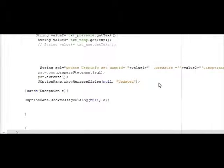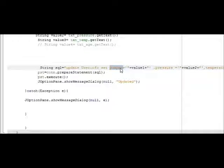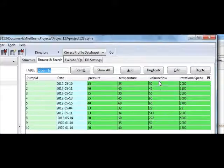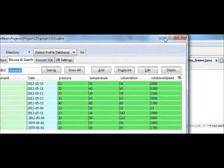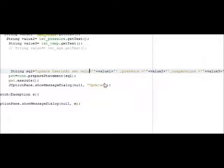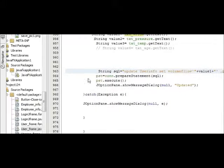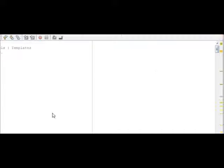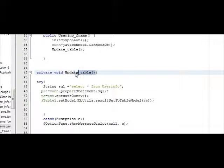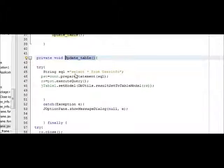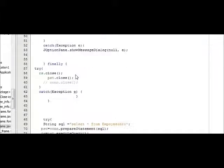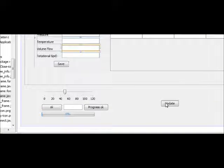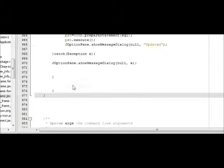In here we will change, instead of pump ID, we will change the name to volume flow column. Just to refresh my table instantly, I will copy this update table method which I have shown earlier. When I press the update, you can see the values.